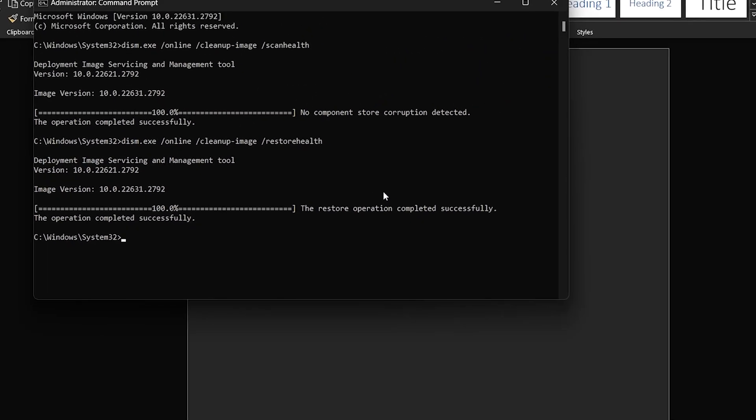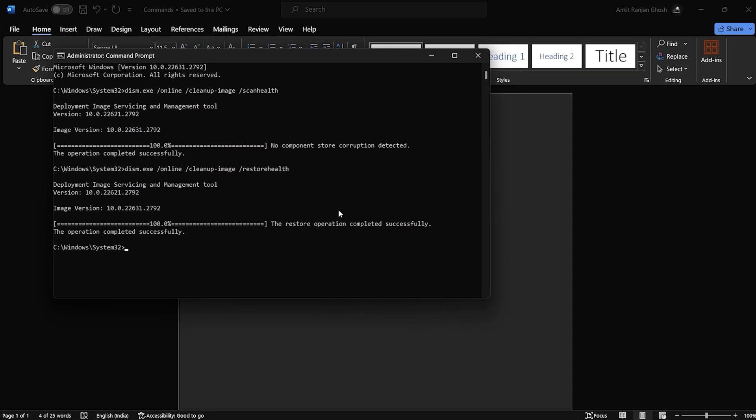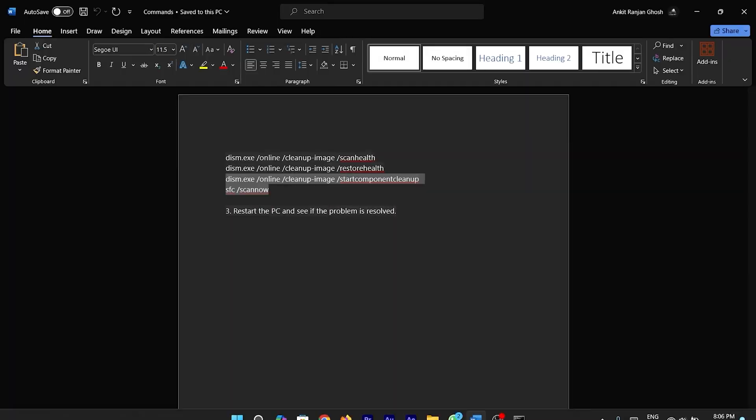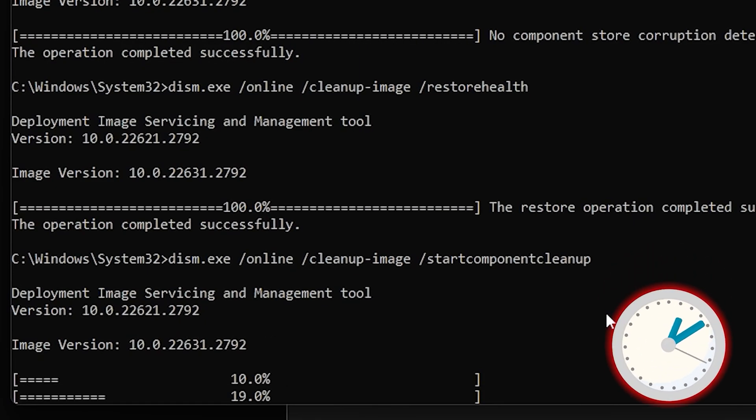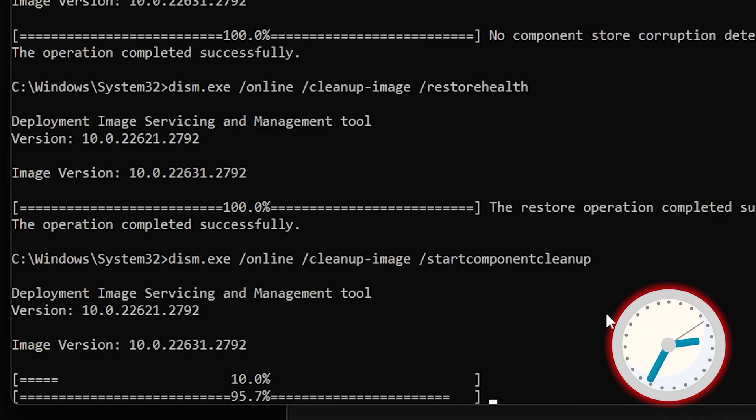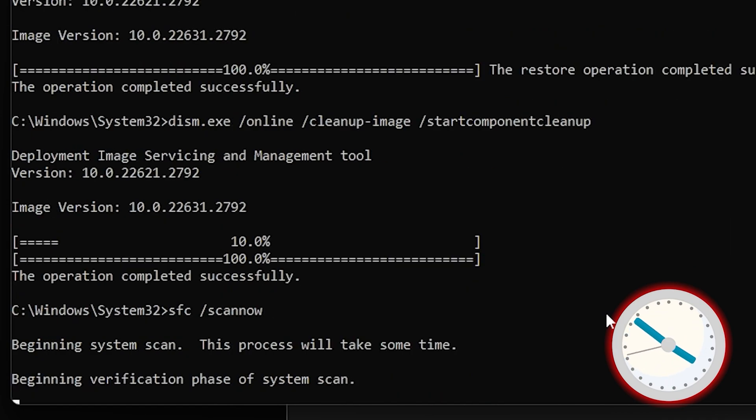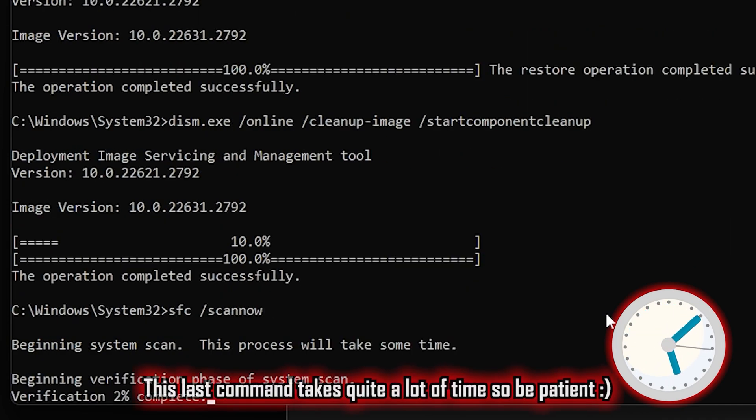Once the second command's job is done, simply copy and paste the last command and press enter to begin the last process. This last command does a thorough scan of the system and helps to clean corrupt files which are causing an issue in the system.